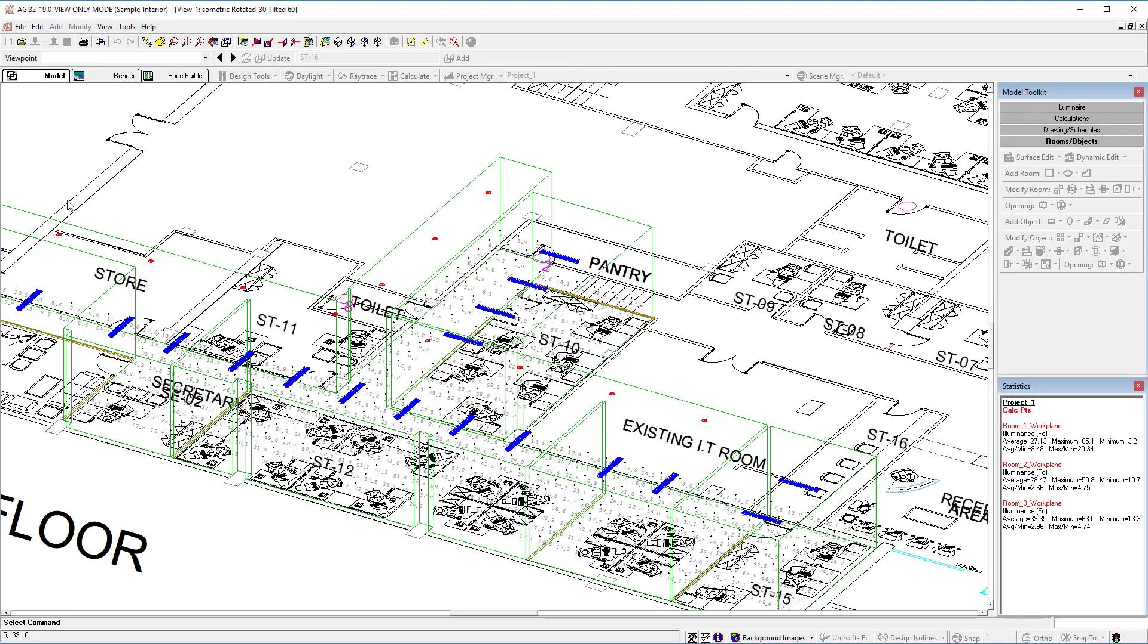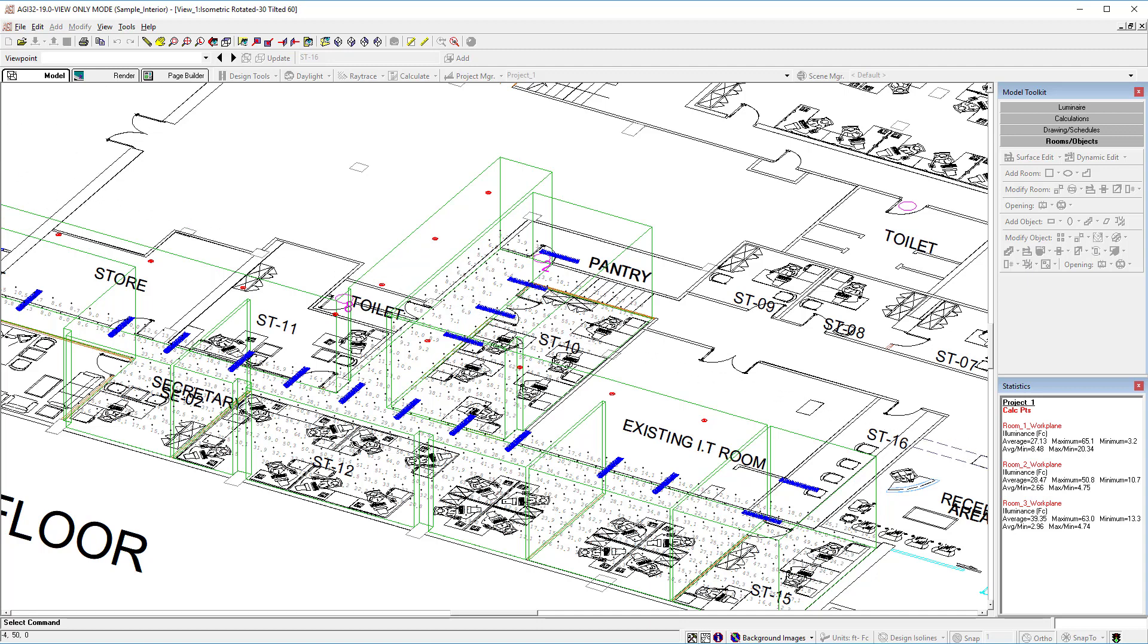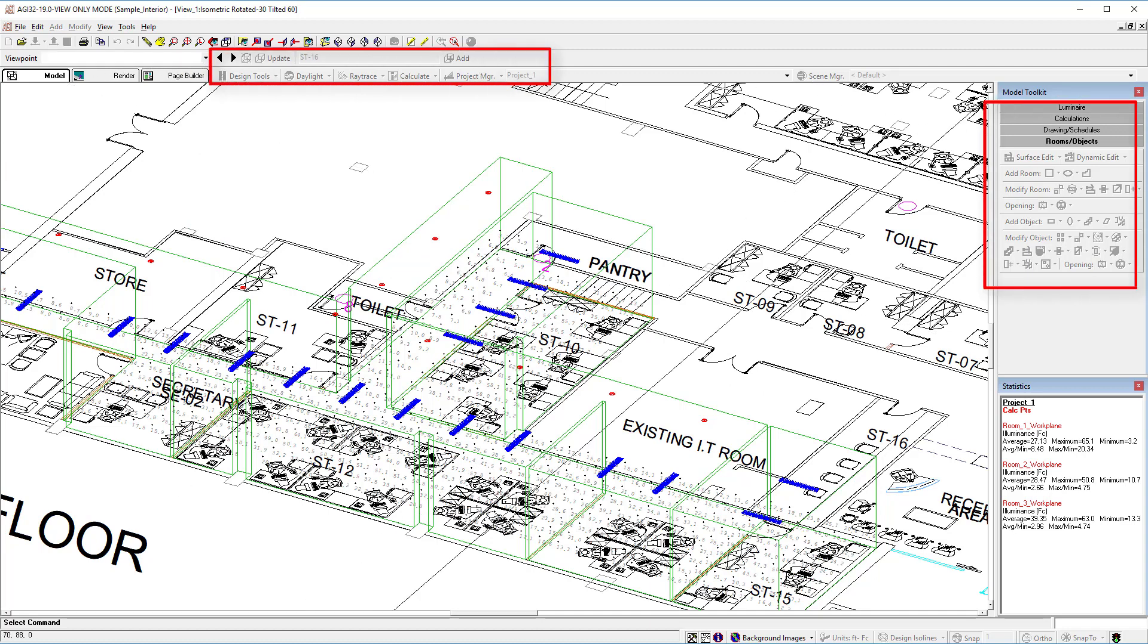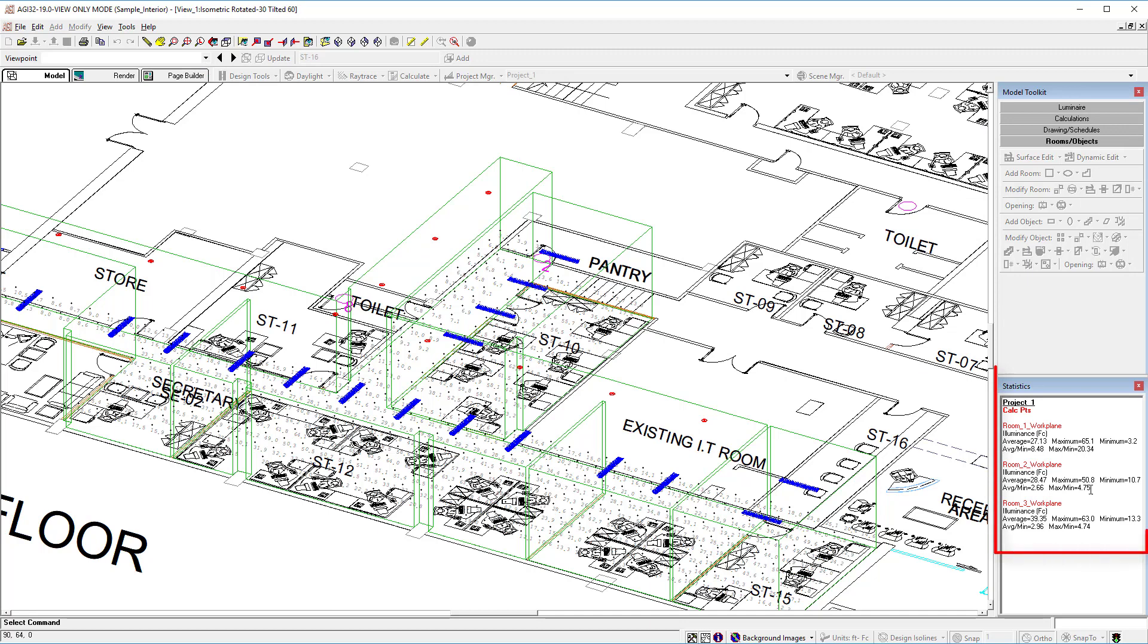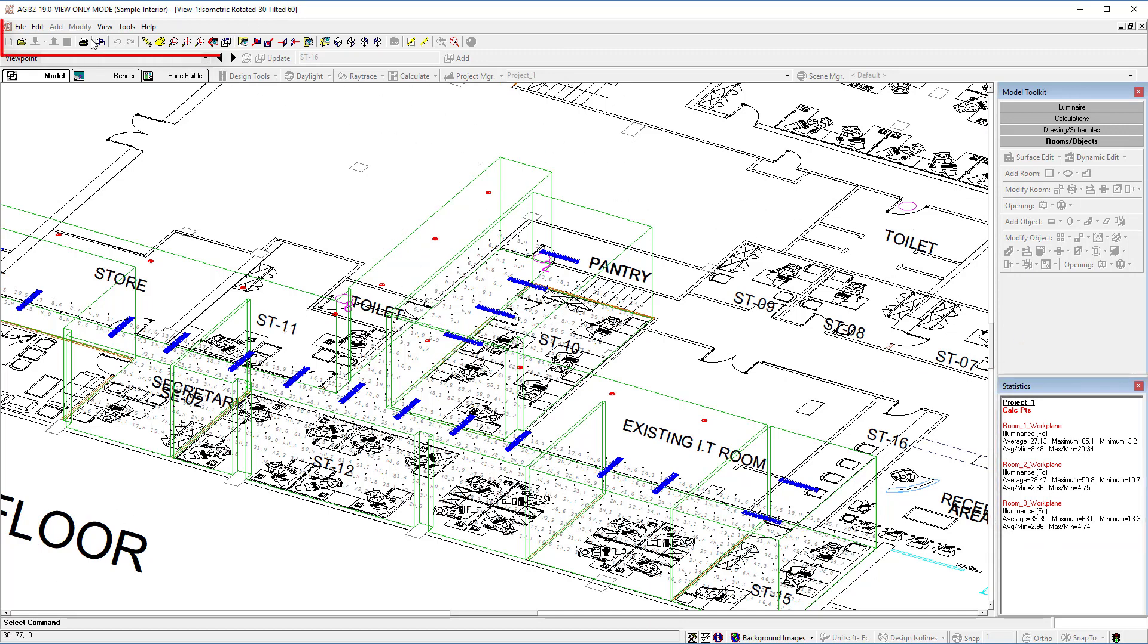This AGI32 job file could have been created anywhere. The functionality of an active or view only mode is dependent on what is contained in the file. Notice much of the software is disabled or gray, but we can see the statistics down here in the lower right and we have an active navigation menu up top.